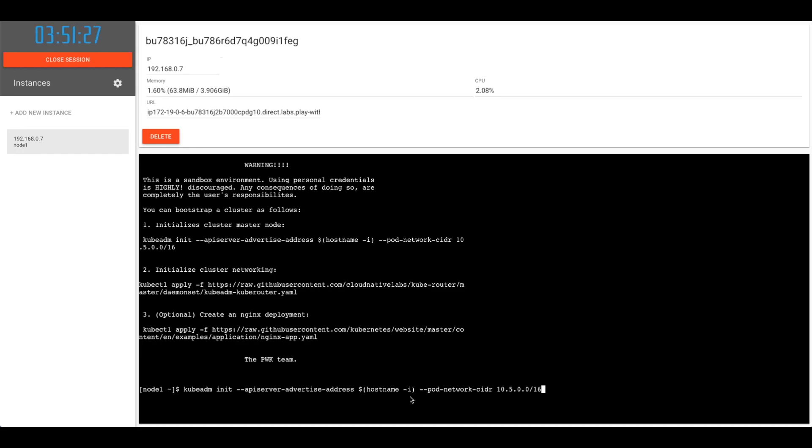For pod-network-cidr, we are giving 10.5.0.0/16. You have to give one which is specific in your network when you're building a real production cluster.